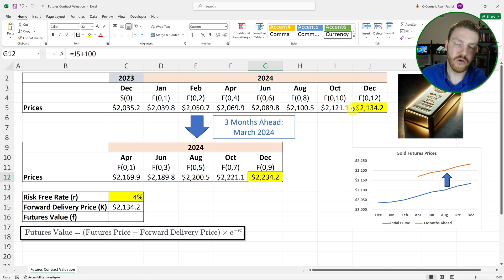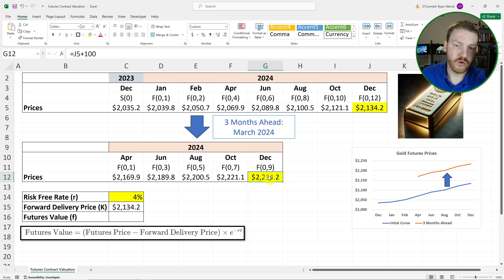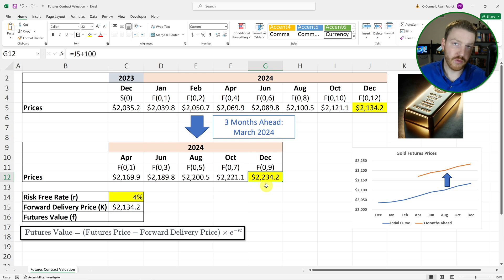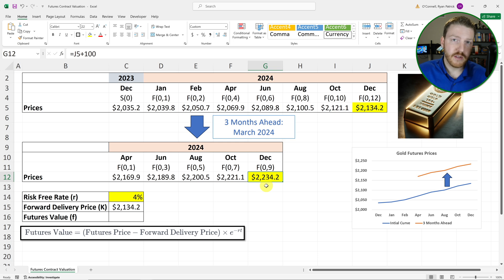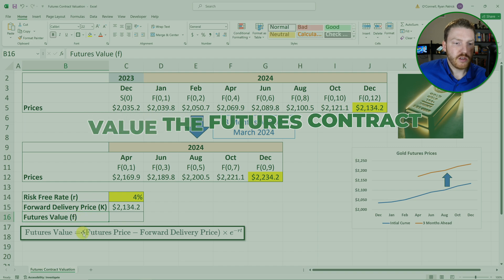We agreed to buy 100 ounces of gold for $2,134.20 per ounce. Now that we're three months into the future, the expected futures price of gold as priced on CME is $2,234.02 — up $100. That means as the long in the futures contract, we're doing well. When the price goes up and you're long, that is good for us and it hurts the other side of the contract.